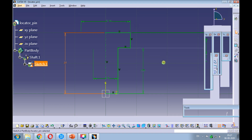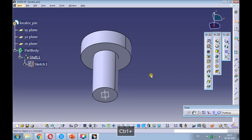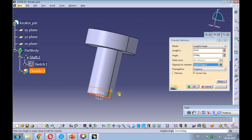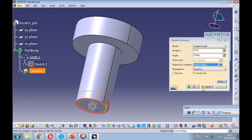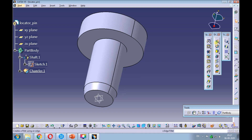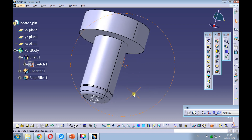Exit the sketch. Provide an entry chamfer of 2 by 15 degrees to the shank. Provide a corner radius of 1 millimeter to the corners of the entry chamfer.